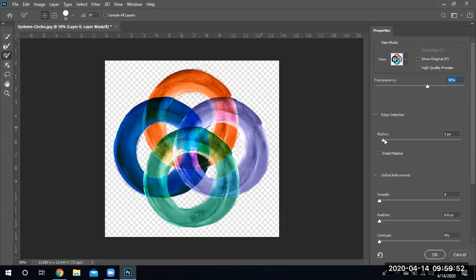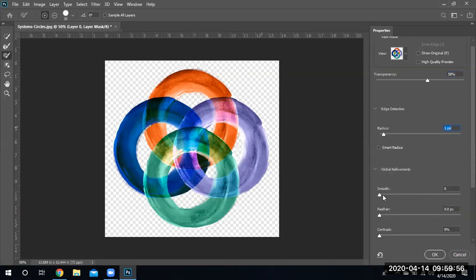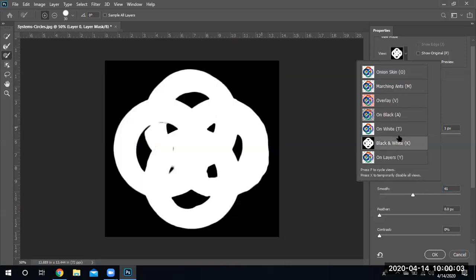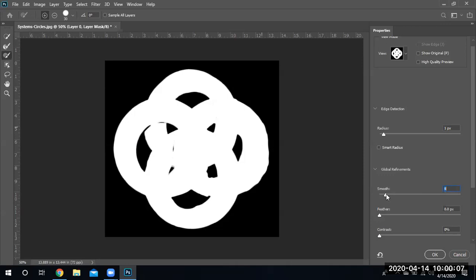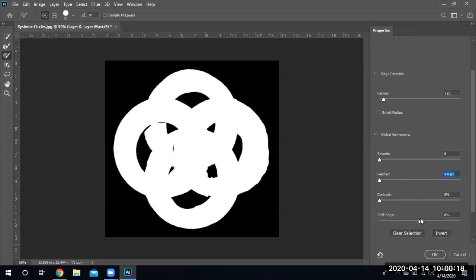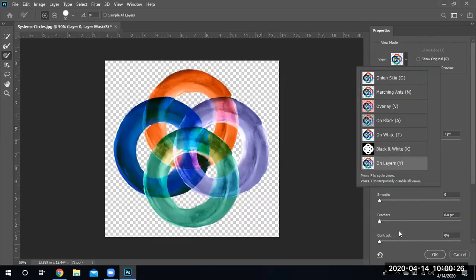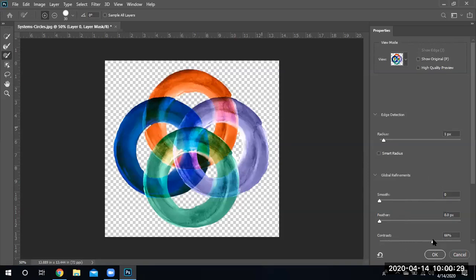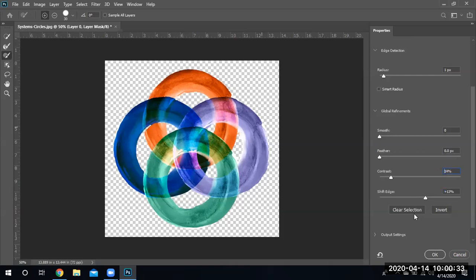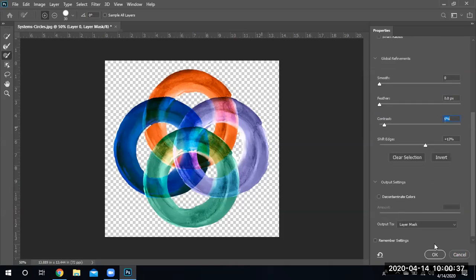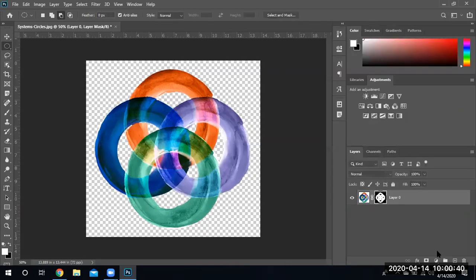Now let's see — add refined, one pixel, and let's make it smooth. Let's go ahead and look at it on the black. Smooth — nope, not very smooth. Let's see how it looks. Click okay and see what happens — and there is our shape, right, with all the things that we can see.